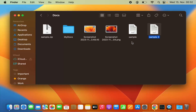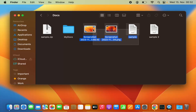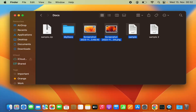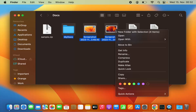Now let's say I have multiple files and I want to compress them all into a zip file. I can just select all those files — I'm going to select these multiple files including this folder. I want to compress all these four files into a zip file, so I will select all of them.